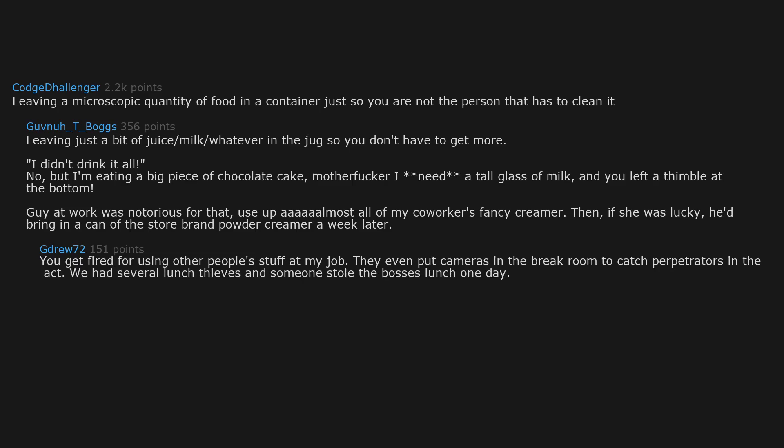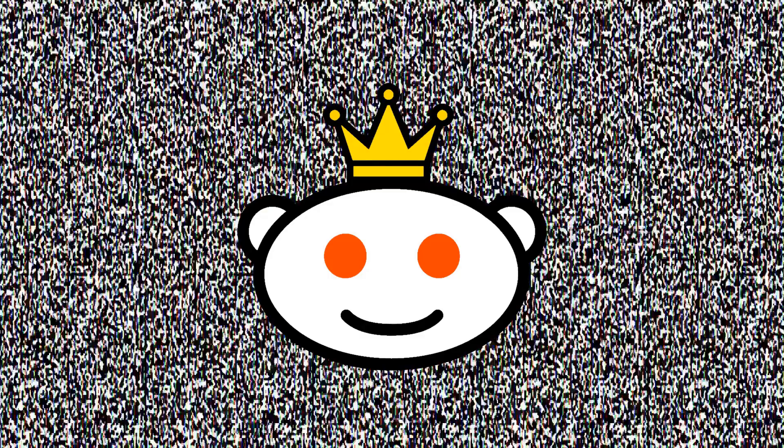We had several lunch thieves and someone stole the boss's lunch one day. Now it is a zero tolerance offense. The boss ate my sandwich, so I ate him.